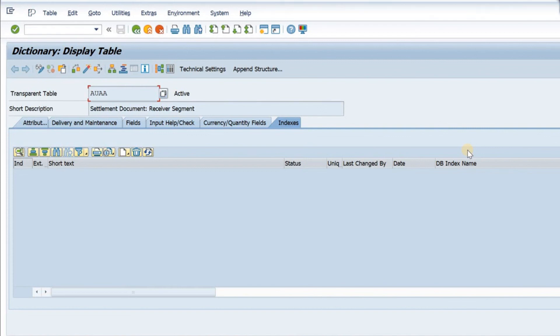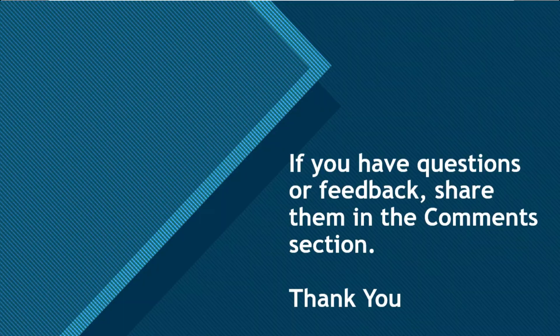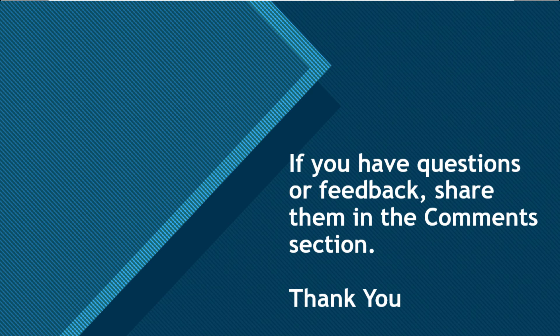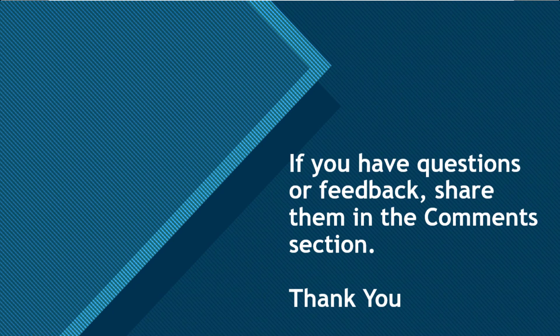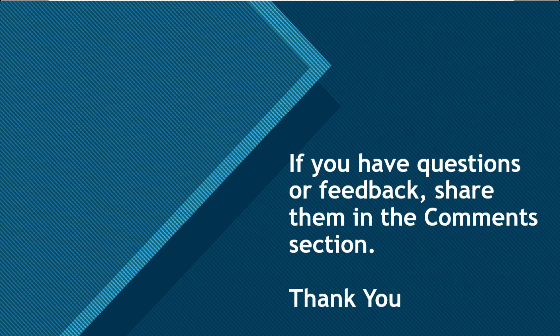Hope you got value from the video. Stay tuned. If you are getting value from the video, do like, share, and subscribe to my channel. If you have any questions or feedback, share them in the comment section below. Till we meet again next time, you all take care and goodbye.